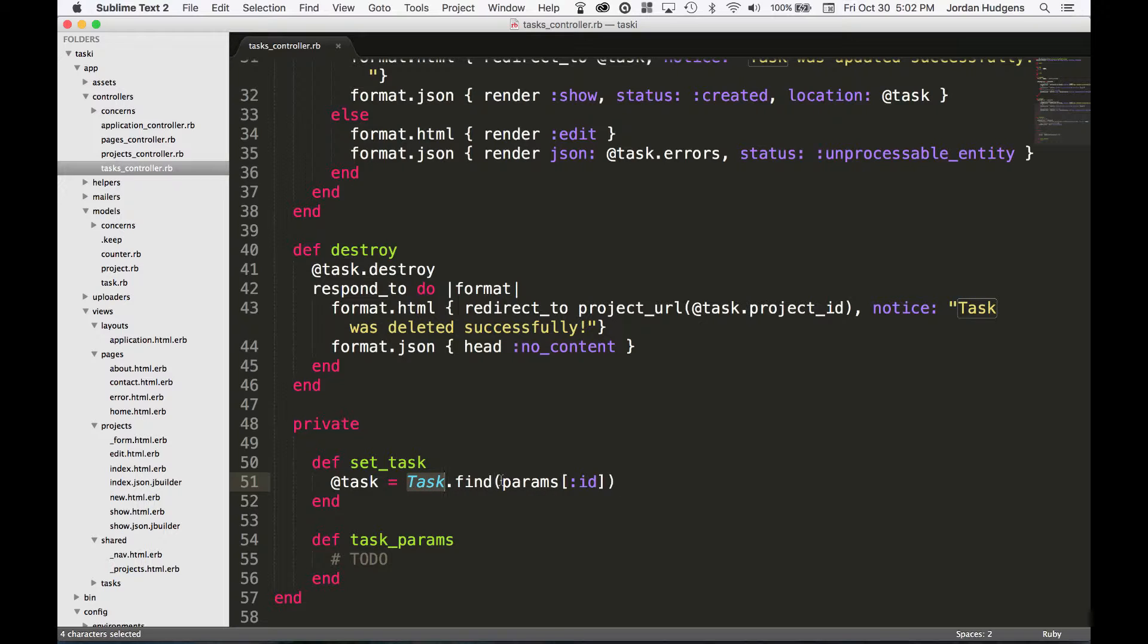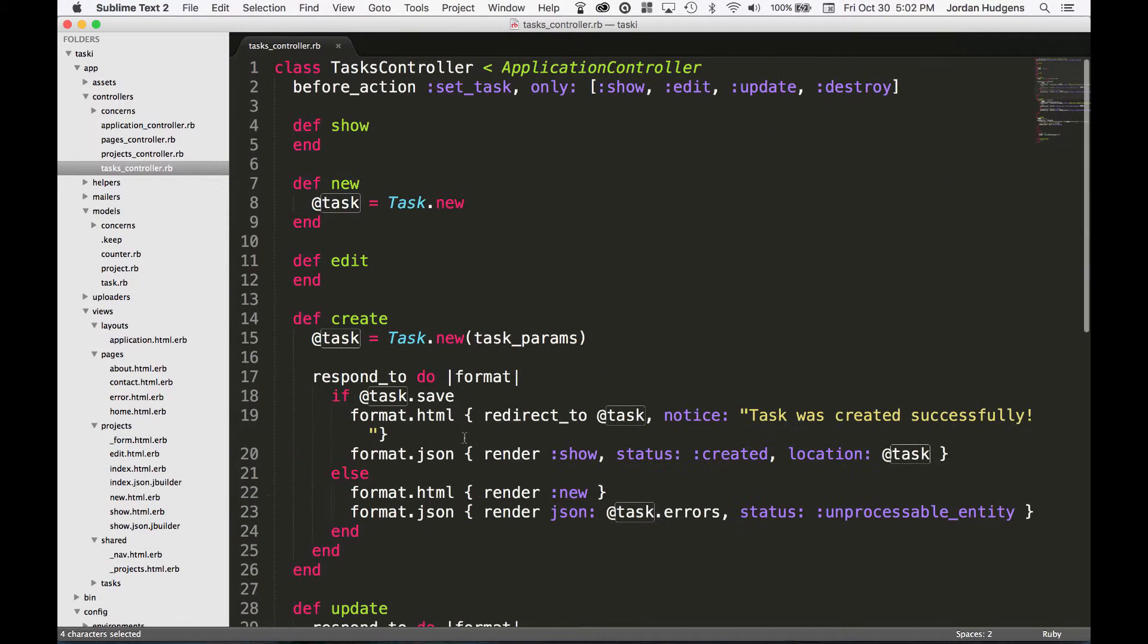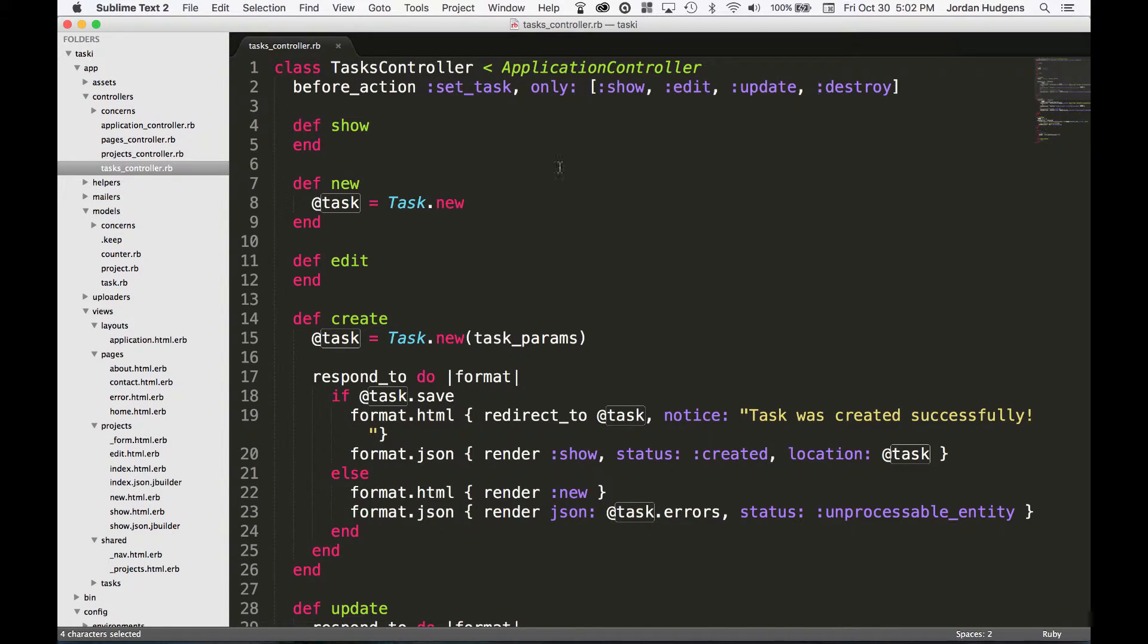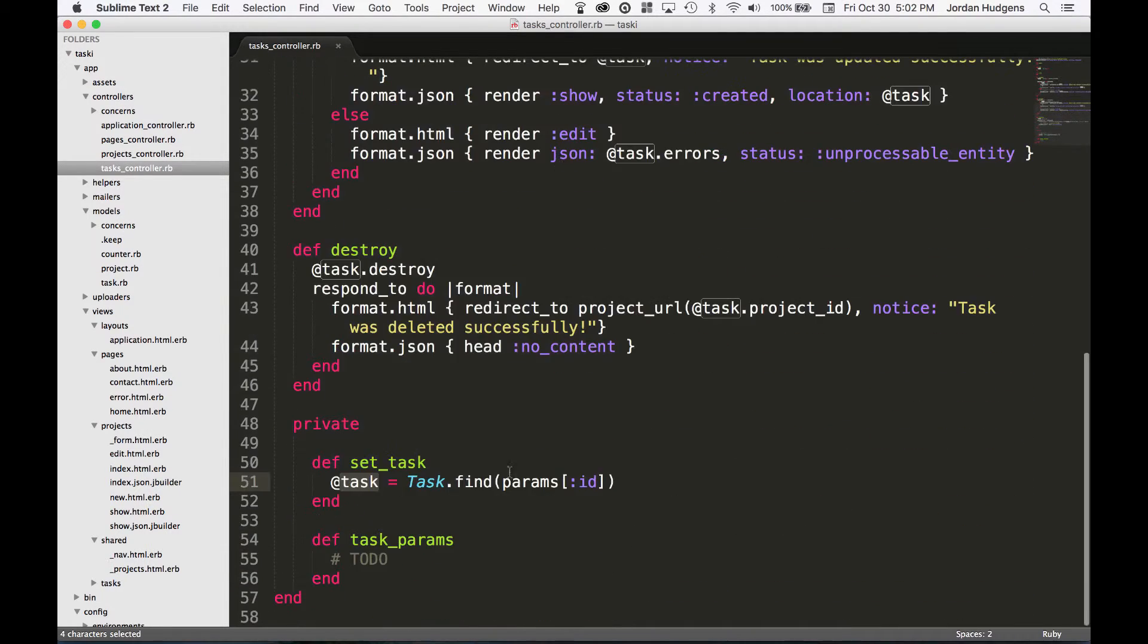Then it's putting that in the instance variable. From there, because we have this before_action, we're making it available to the show method, to the edit method, update and destroy. So they're all available there - that's what the set_task method is doing.